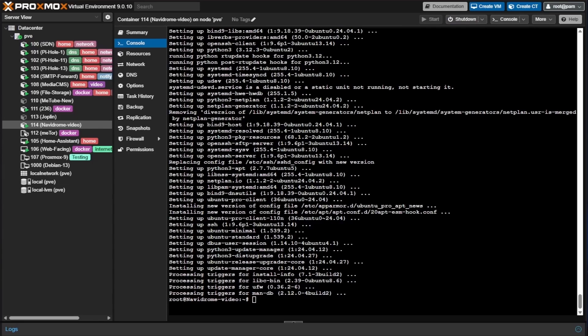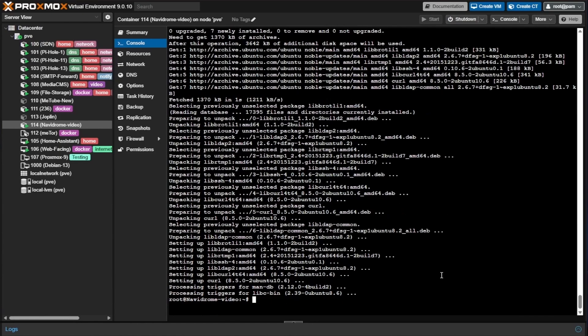Now that the upgrade process has finished, we can start installing software to get Docker running. We're going to use a script to install Docker — this is one of the only scenarios on this channel that uses a script, but installing Docker is a pretty good use case for one. We'll use curl to pull down and execute the script. The command to install curl is: apt install curl -y. With curl installed, we can download and install Docker.